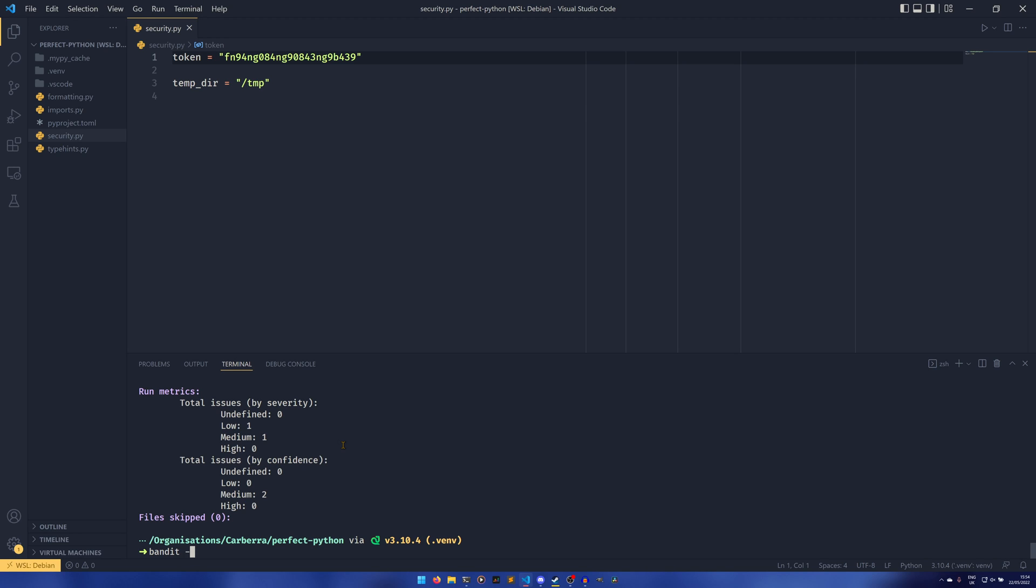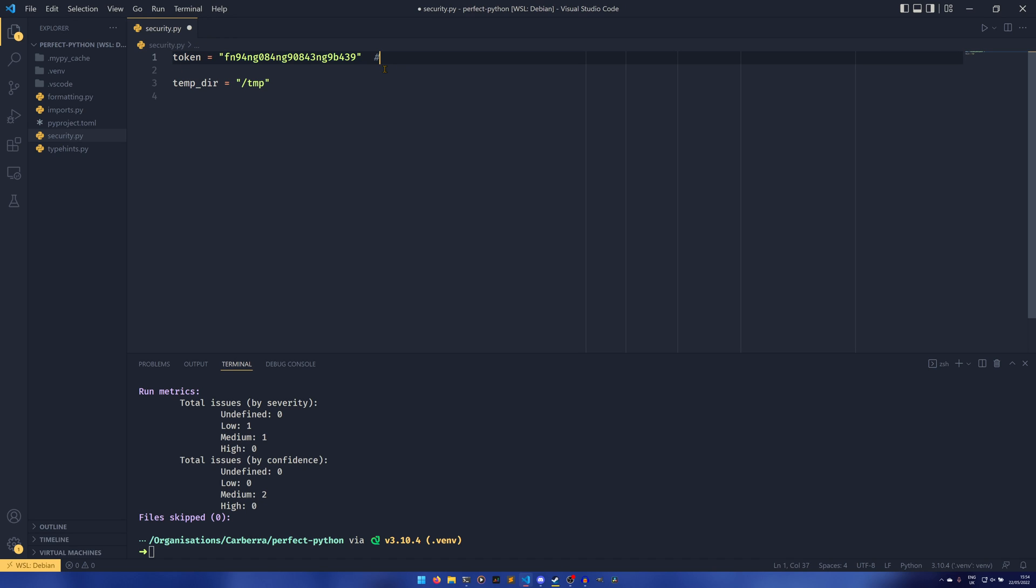And the other one is -S. So you can actually, in the same way as you can filter by severity and confidence, you can actually tell Bandit that something is okay. For example, if you know for a fact that this isn't actually a problem, you can do nosec b105, which is the hardcoded password code.